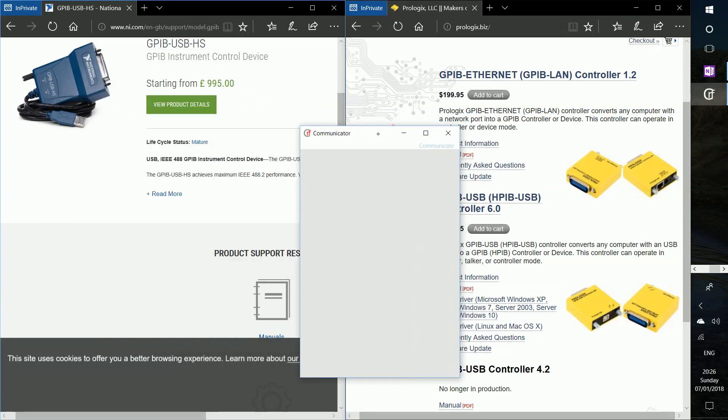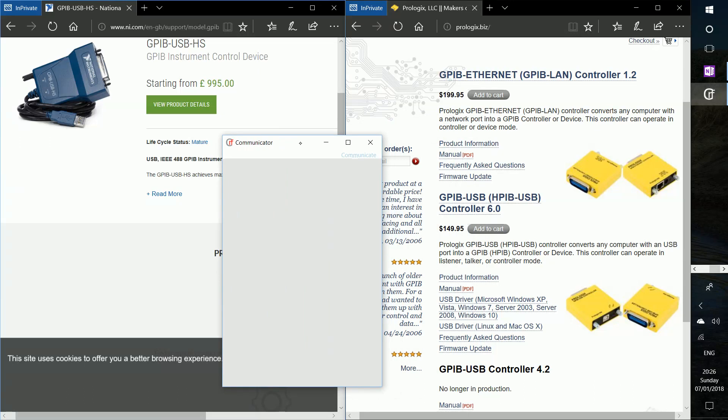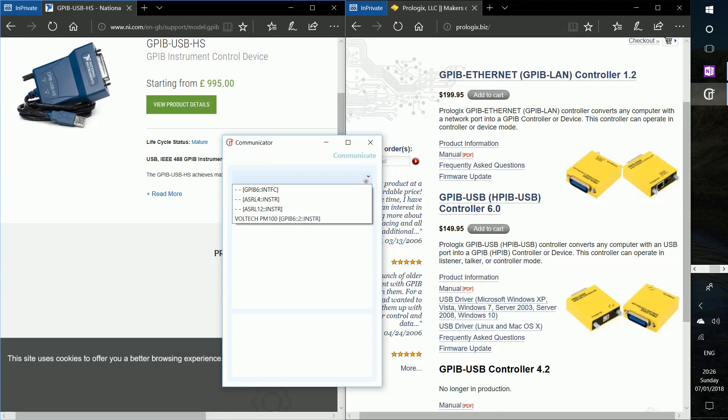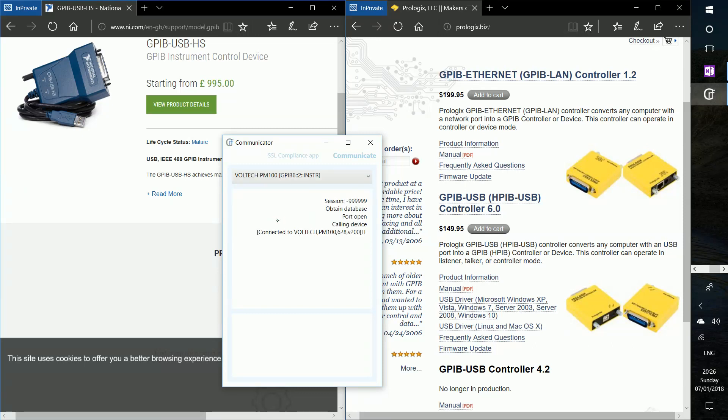So I am just going to connect onto our device which is a PM100 from Voltec. Connect it onto Pad 2. And OK, so it's currently showing it's connected.